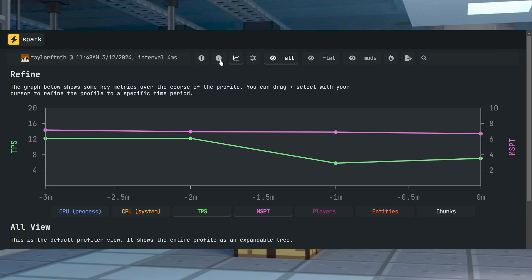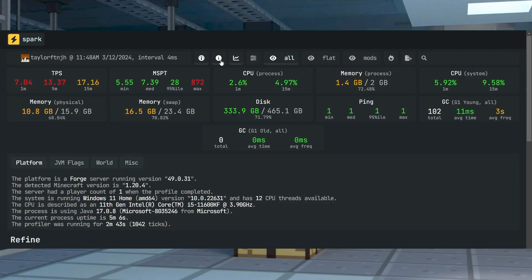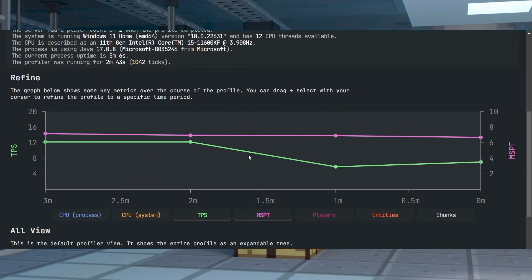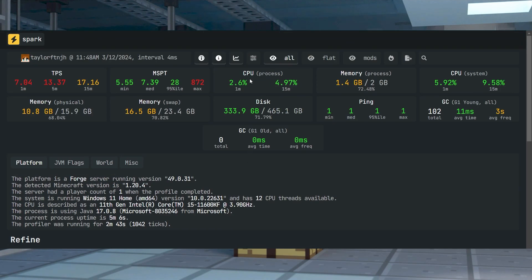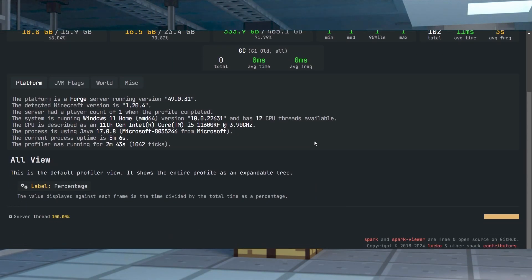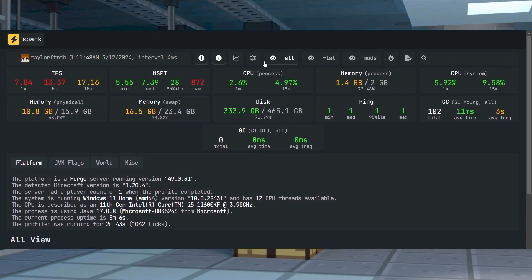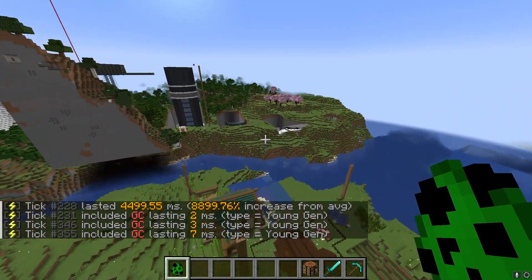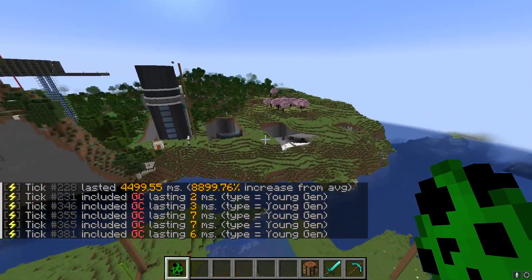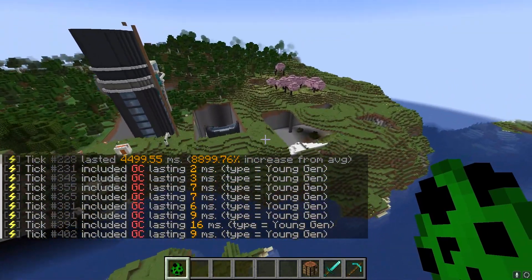As you can see, the Spark Mod for Minecraft provides you with a ton of tools to help troubleshoot performance issues on servers or single player worlds. The information gathered from reports or profilers can assist you with the optimization, as it reveals valuable details about the background.